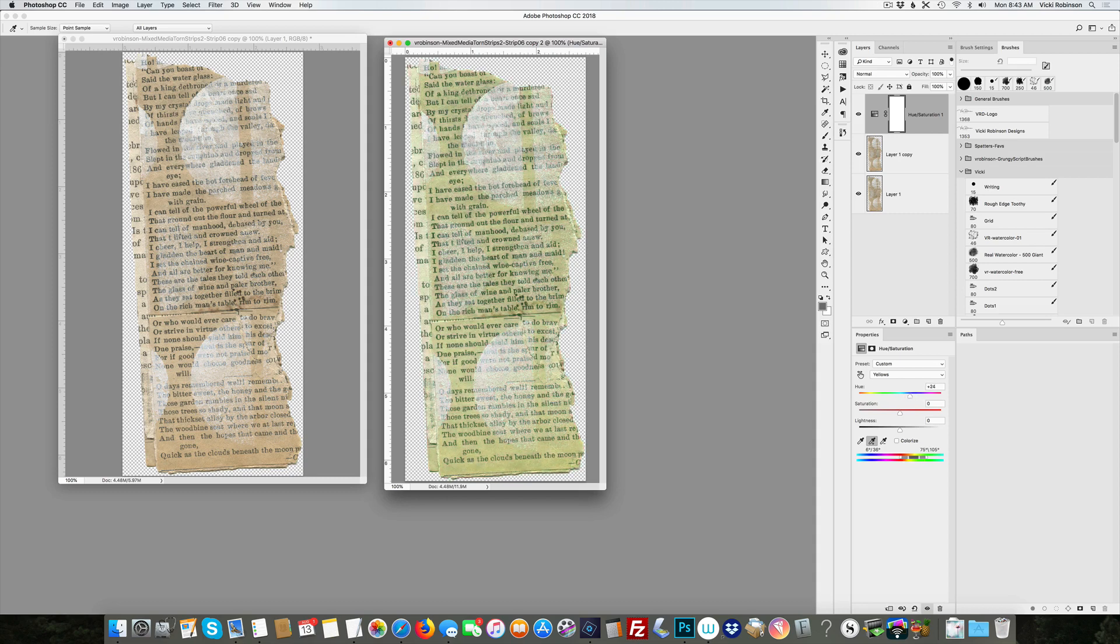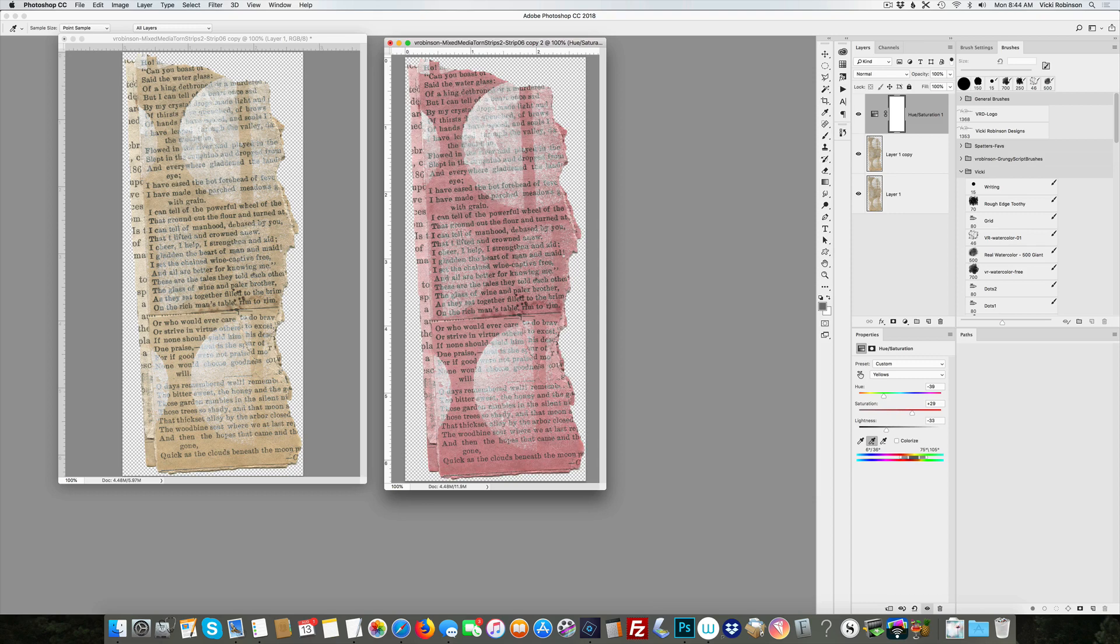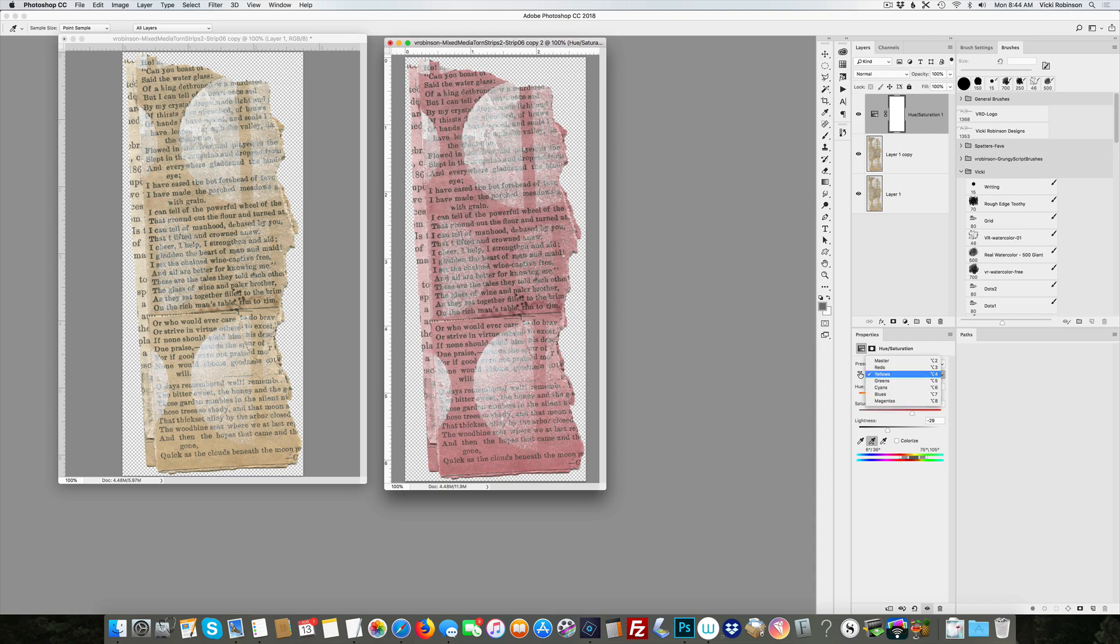Your results are going to vary on the color changes that you get, and obviously you can change the hue saturation, the sliders here for lightness and saturation as well. So that's one way to selectively change color: by using a hue saturation adjustment layer and then targeting the specific color family that you want to change.